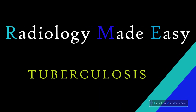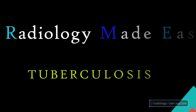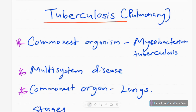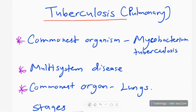Hello everyone, welcome back to Radiology Made Easy, your all-time favorite YouTube channel. I am going to make a new video on tuberculosis, one of the common diseases in the world.